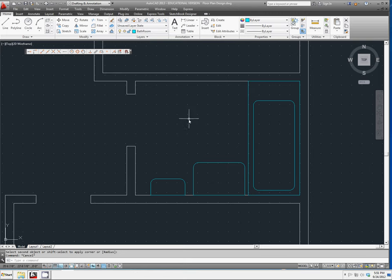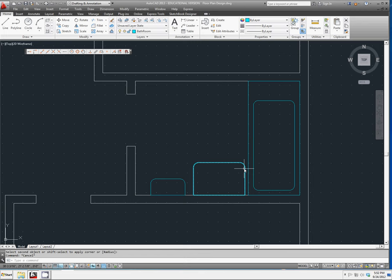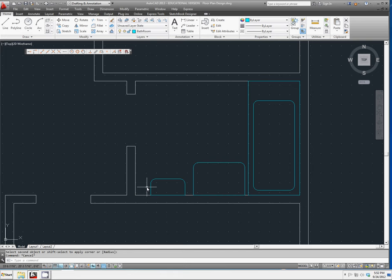You now have the top of your toilet tank and your sink drawn out. You should have 3-inch fillets on the corners to round that out. And we're going to go ahead and add an ellipse to this to make it look more like a toilet would.